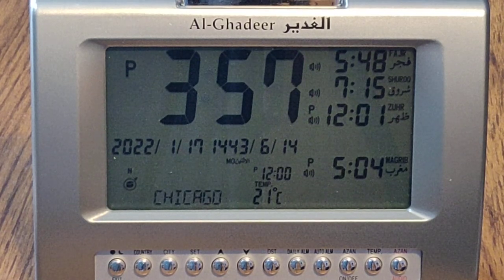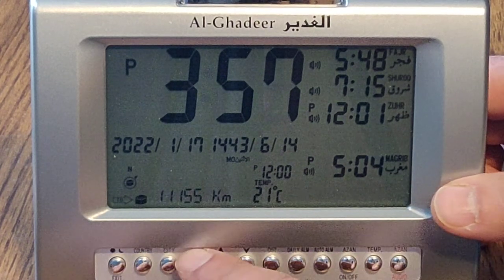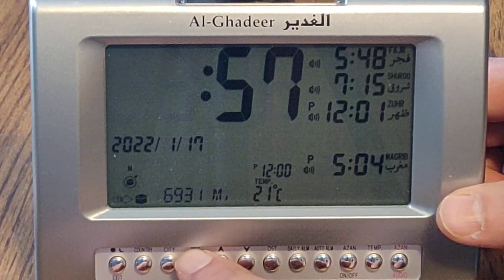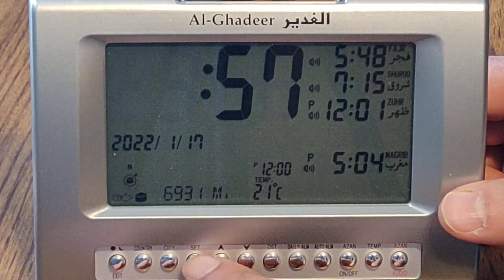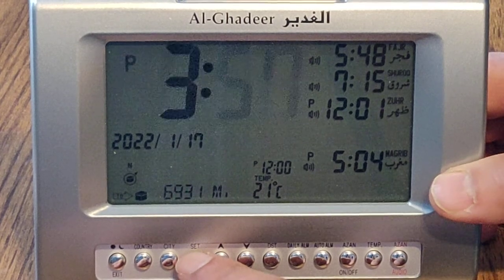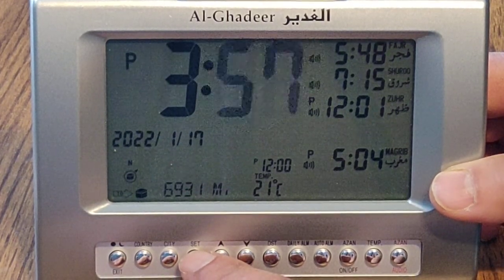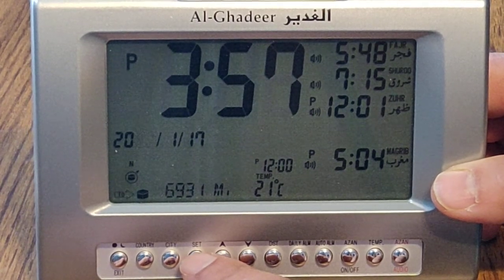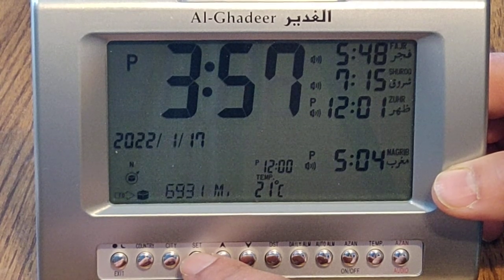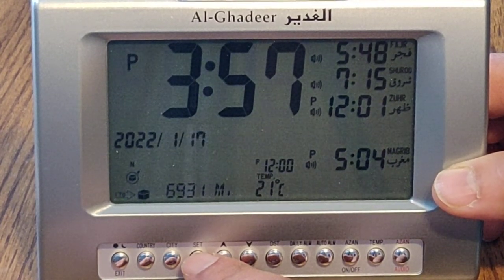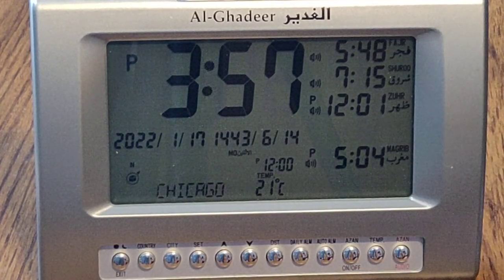Next, you would set up the time of day. Press the set button to adjust, then press the exit button when your time of day is set.